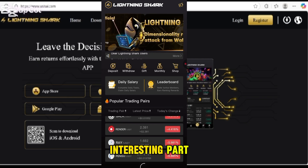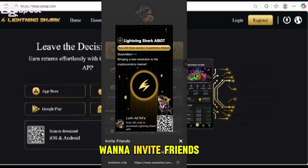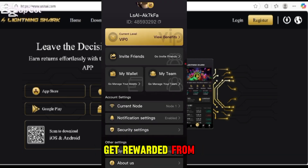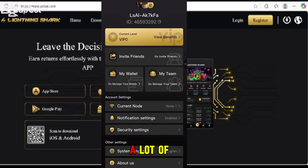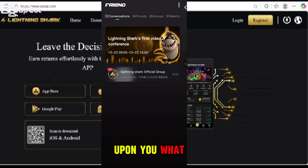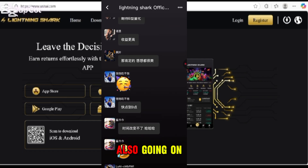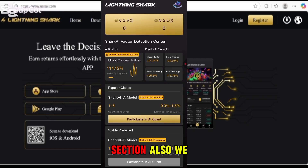In the 'My' section, you can invite friends by copying your invitation code or link. When anyone joins the platform through your link, you get rewarded. There are also nodes available that you can apply for — multiple node types are listed. A group chat is also ongoing where you can chat easily.